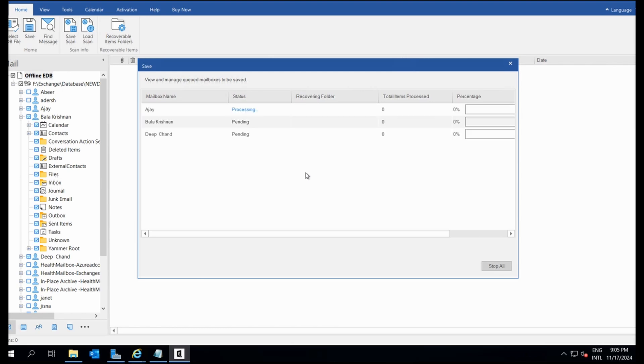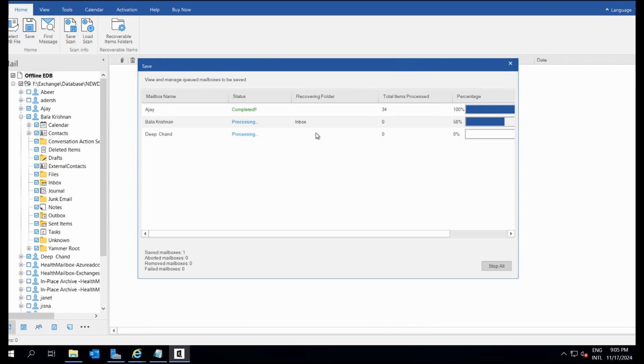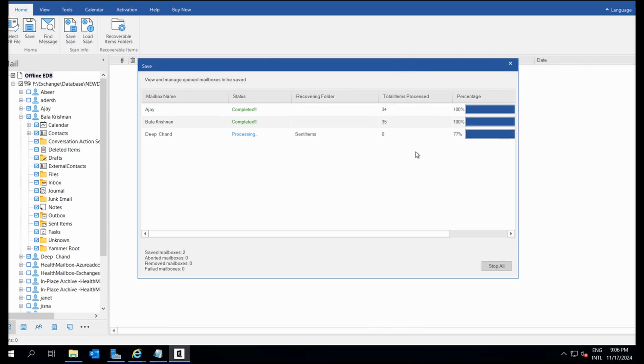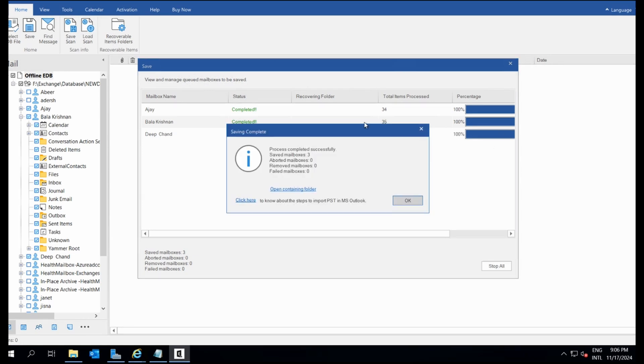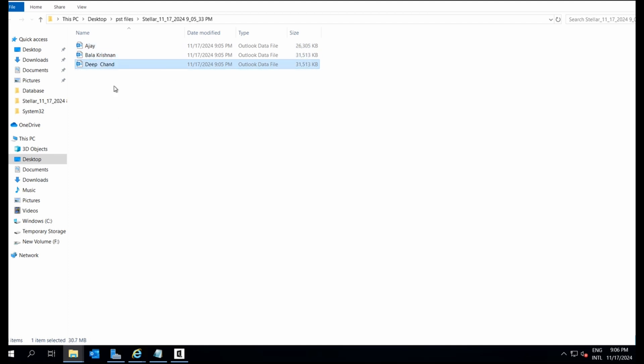As you can see, this method is much faster and more efficient than other approaches. The export completes successfully and the PST files are ready. Let's check the destination folder. All three mailboxes have been exported as PST files.